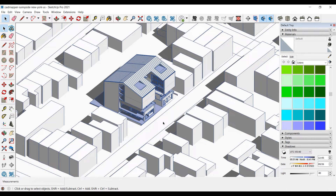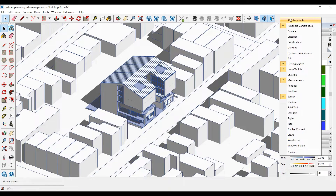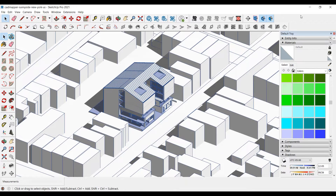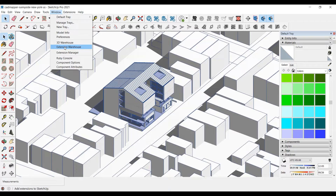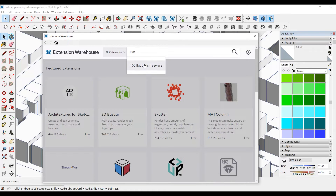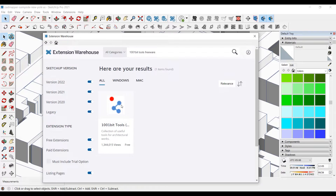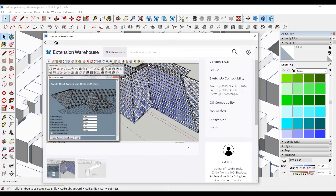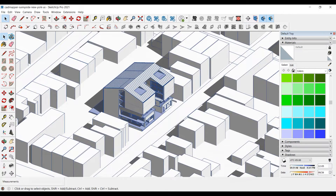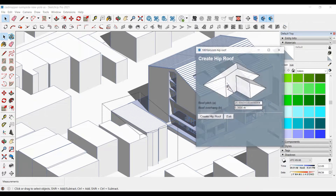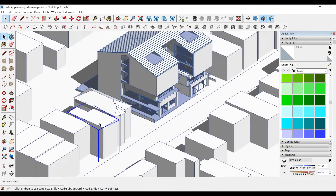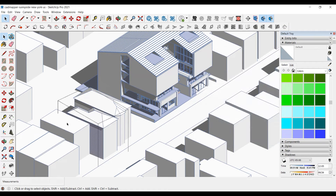Let's start detailing the buildings that'll be in our scene. We can easily add roofs using an extension. For this we'll use the 1001 Bit toolbar. You can access this toolbar from the extension warehouse and download it for free after logging in. We'll use the 'automatically create hip roof from a face' tool. We'll select the surface of the building where the roof will be added, click on the create hip roof tool, adjust the settings such as roof pitch and overhang, and click create hip roof.